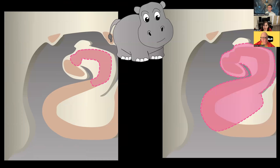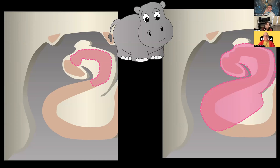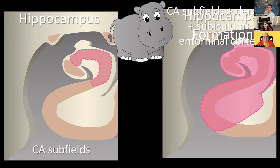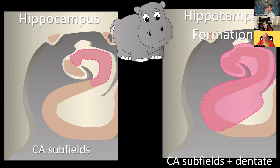One thing people always ask: what do you mean by hippocampus versus hippocampal formation? I'll be honest — I started using hippocampal formation because it sounded more professional. But really, hippocampus refers specifically to those CA subfields, whereas hippocampal formation refers to the whole mesial temporal structures. I tend not to use hippocampal formation unless there is significant atrophy affecting beyond the hippocampus and dentate itself.